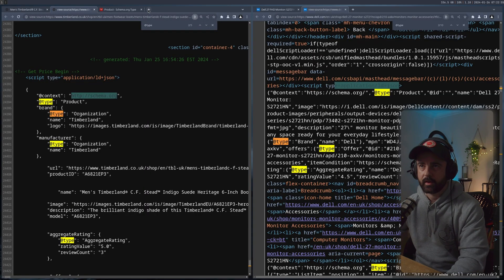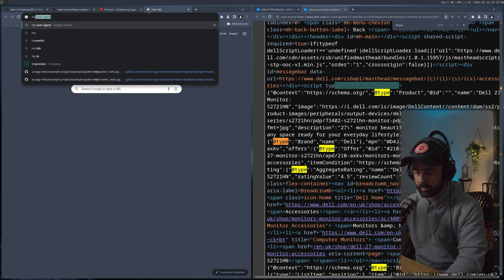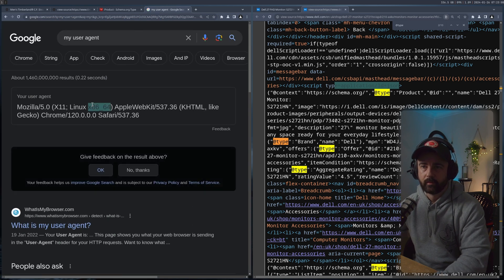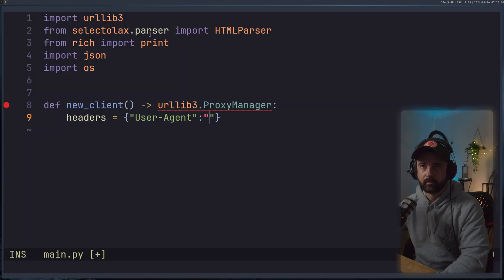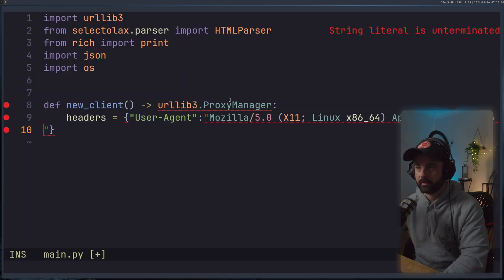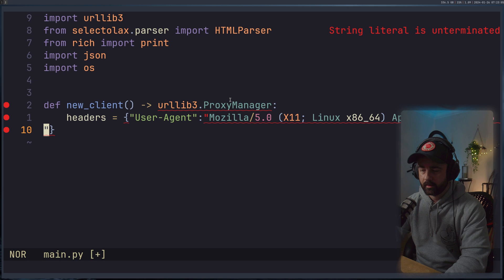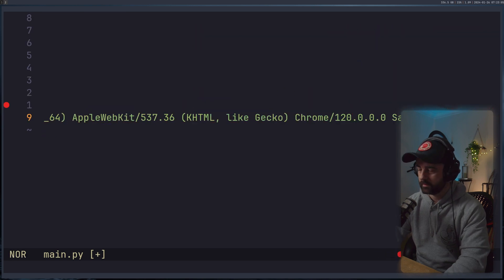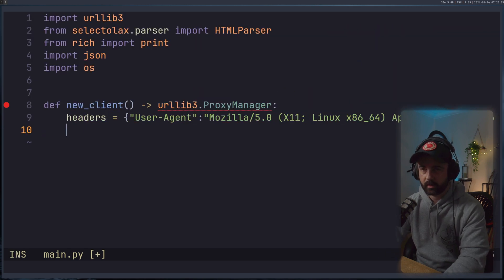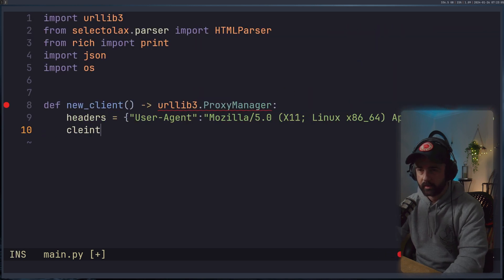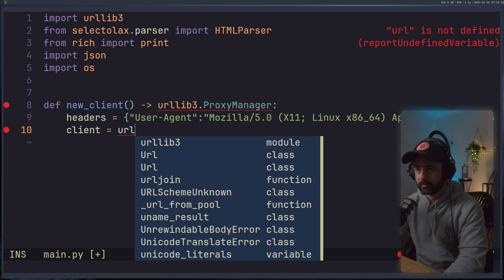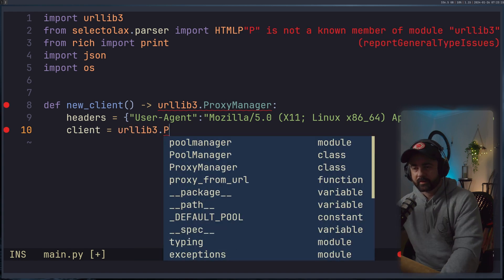So I'm just going to go ahead back over here and grab my user agent. This one is fine. We'll stick him in there. Put this on one string on one line, please.